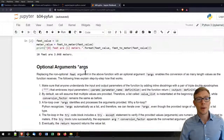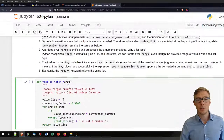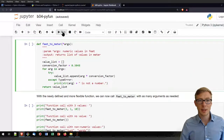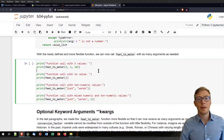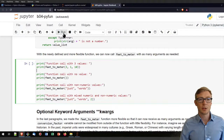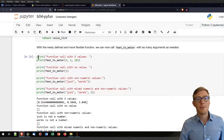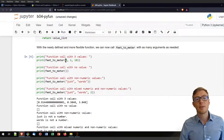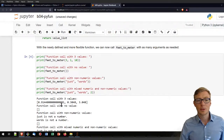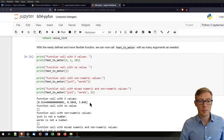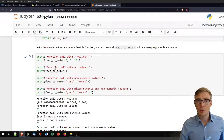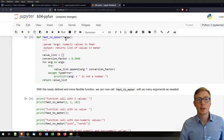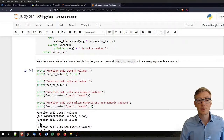Now I will run this code block, which overwrites the previous feet_to_meter function — it's the same function name but doing something different. Nothing will happen visibly. Now let's look at how calls to these functions look. In the first block I'm calling the function with three values: 3, 1, and 10. That should return those values multiplied by 0.3048, and that works perfectly well. Now I call the function with no values — absolutely fine. It will just get nothing, assign an empty value_list, and return an empty list, which is what appears in the print statement.